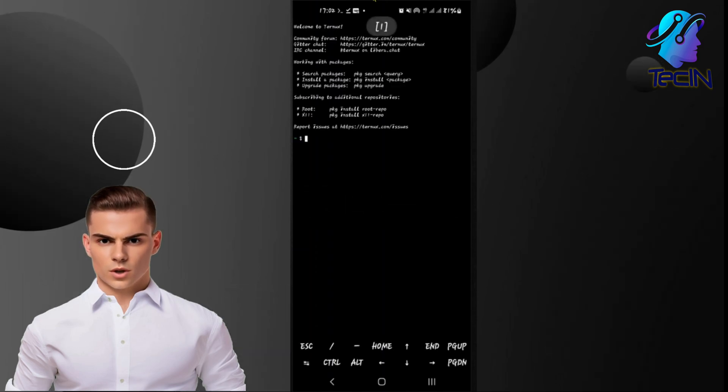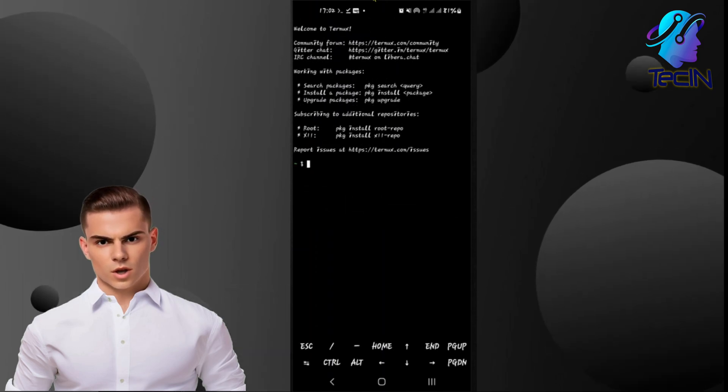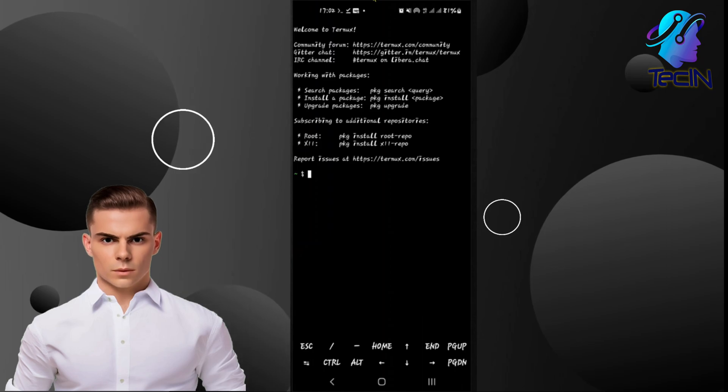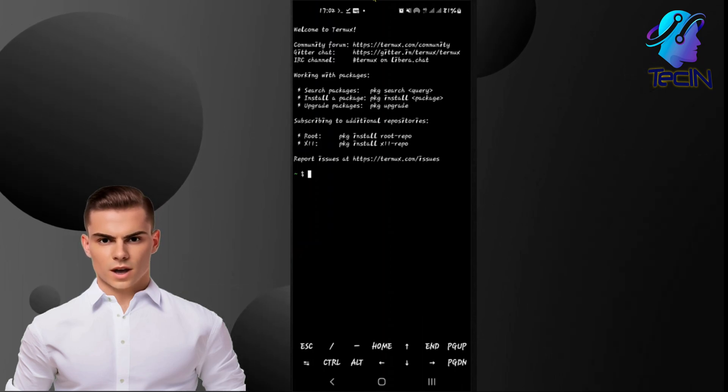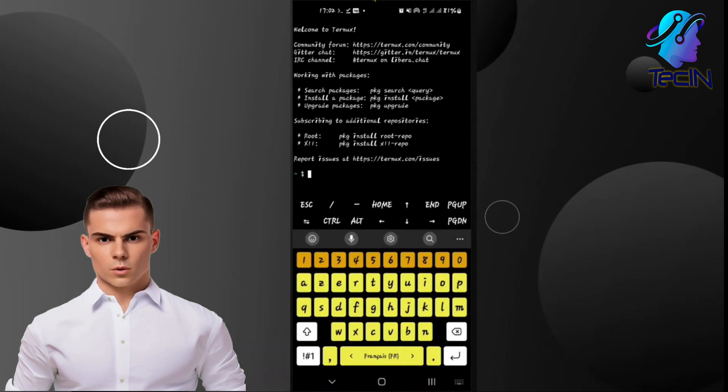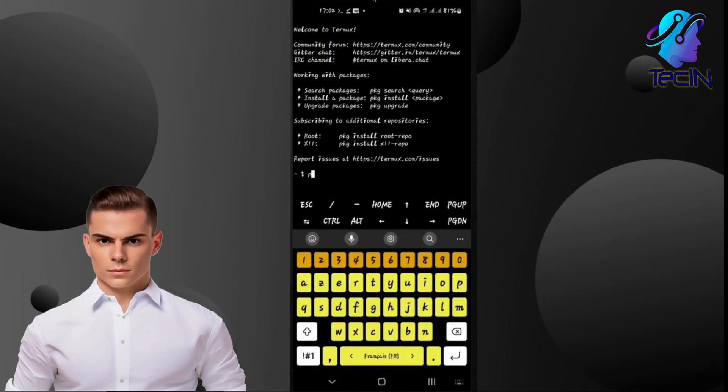With Termux installed, you'll have access to a powerful terminal emulator and a comprehensive Linux environment on your Android device.